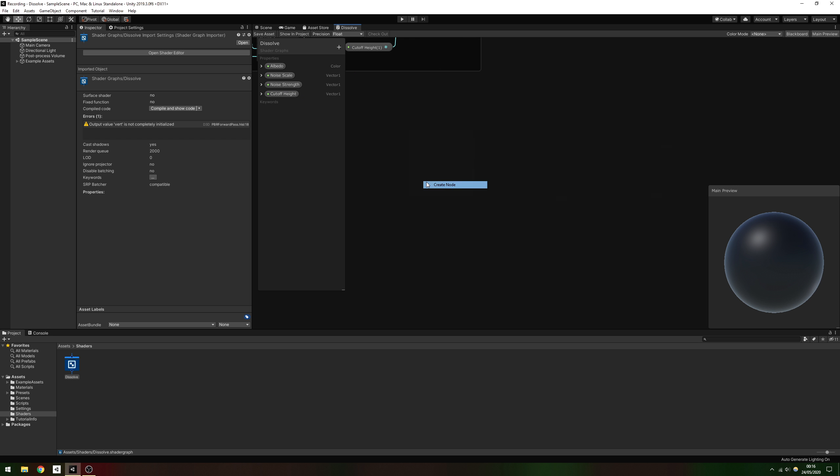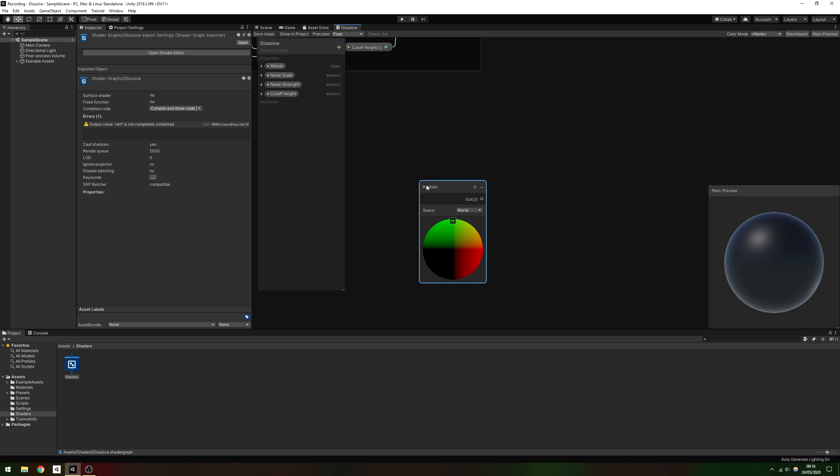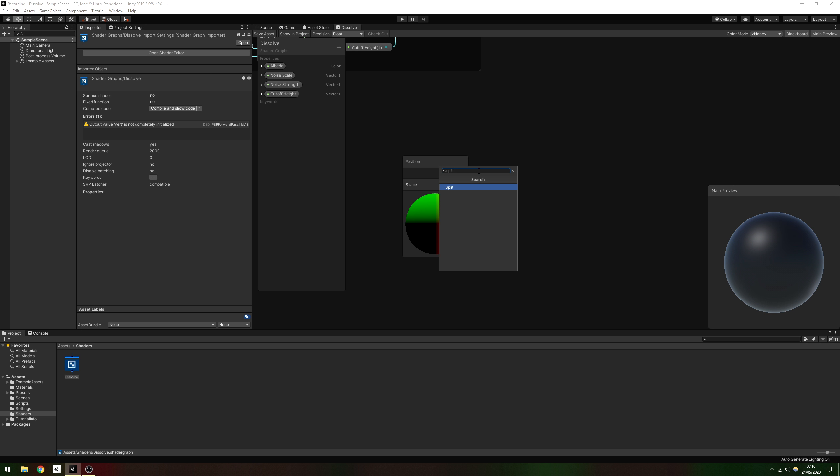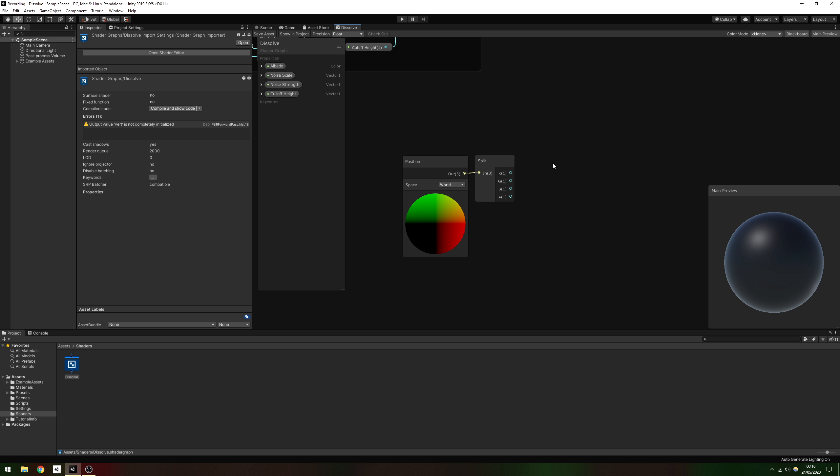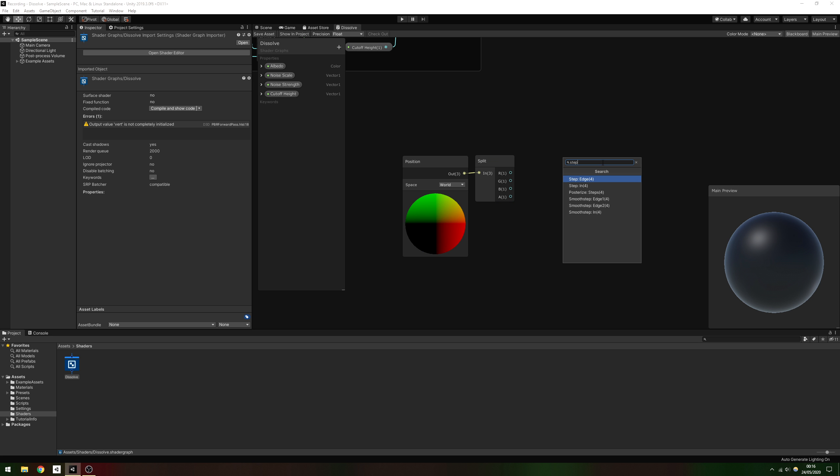Now we need to remove pixels which exceed the cutoff point. We can get the world position of a pixel by using a position node and setting the space to world. Since we're using the Y axis for the cutoff, we'll need a split node to take the G component. RGB corresponds to the respective XYZ here.